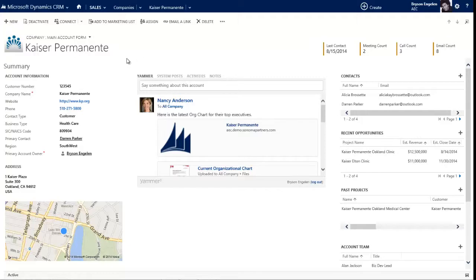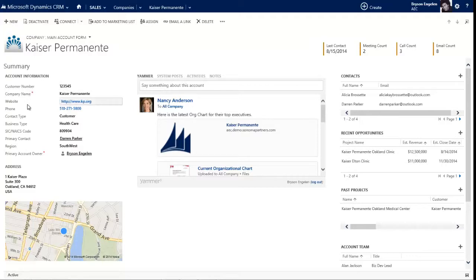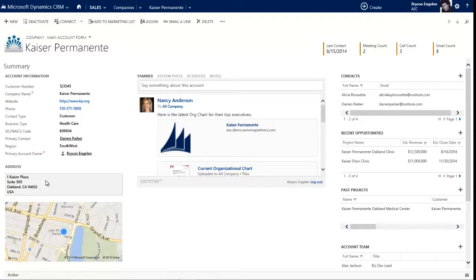Beneath the scorecard, we've got three columns. The column all the way on the left, that is the meat and bones of this record. This is the actual data of this account, Kaiser Permanente. So things like their company name, their website, their phone number, and then beneath that their address.